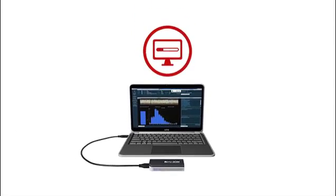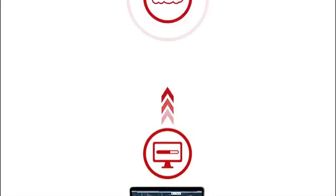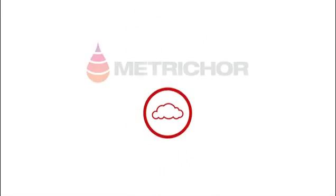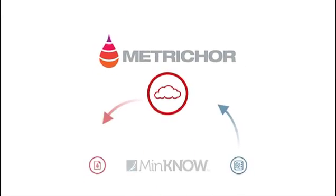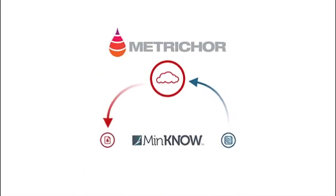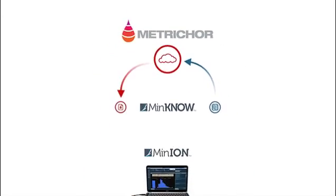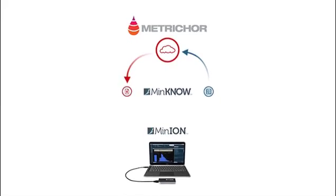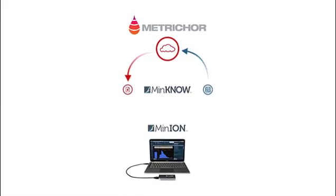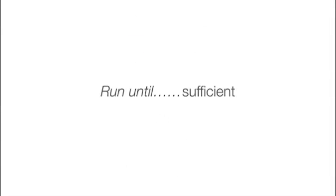The software runs on a host computer with MinKNOW data files being uploaded to Metrichor, an on-demand, cloud-based data analysis and bioinformatics platform. Results of these analyses are then provided back to the user as the experiment progresses. This exchange of data allows real-time sequencing analysis to take place, meaning that experiments can be run to generate the right amount of data to answer the user's question, rather than being controlled by an arbitrary runtime.